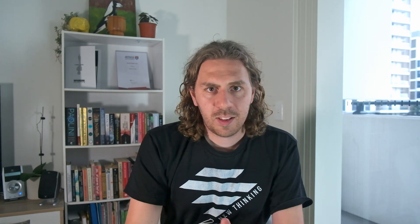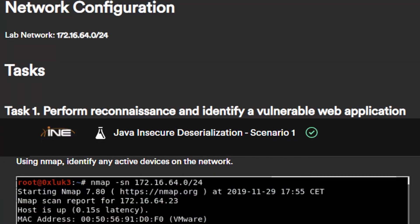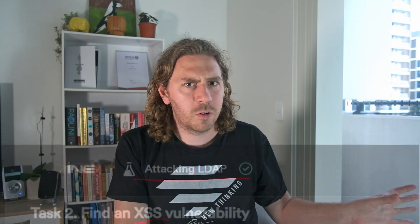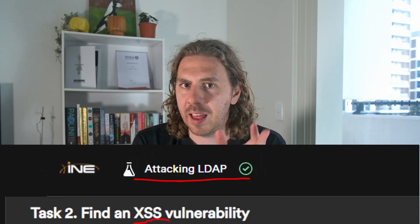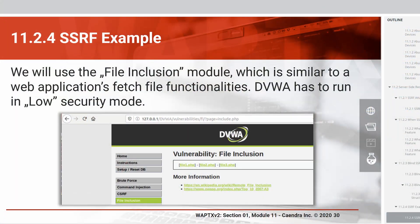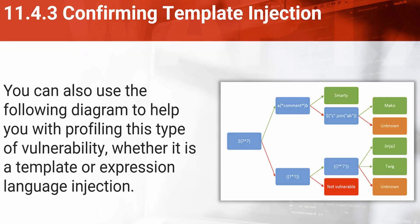The new labs are frustrating. Out of nowhere, you're now expected to run Nmap scans on networks to find the target, then get started on the attack, only to get sidetracked with unrelated vulnerabilities before exploiting a very specific CVE. It's almost as if they're trying to emulate what Offensive Security does in their labs. Some of the labs and lectures are blatantly taken from open-source training material like Damn Vulnerable Web Application and the PortSwigger Academy.